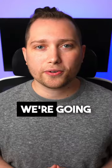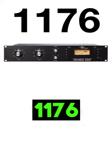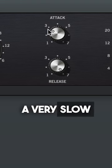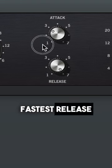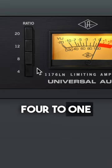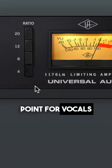The second plug-in we're going to use is the 1176 compressor. I like to have a very slow attack and the fastest release. And then for the ratio, 4 to 1 is a great starting point for vocals.